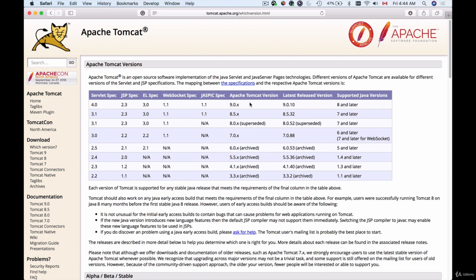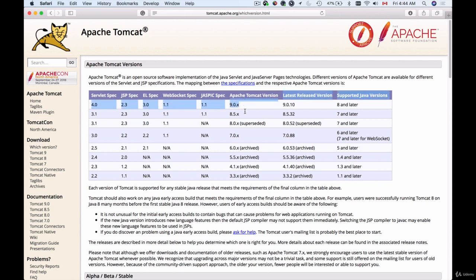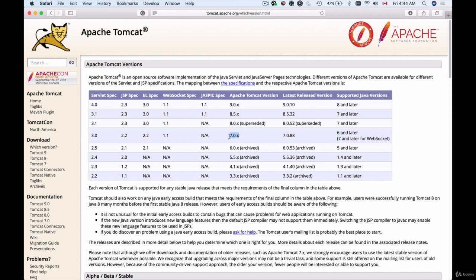In this table have a look at these two columns: Apache Tomcat version and the supported Java version. Depending on which Java version you have installed on your computer you can choose which Tomcat version to download. For example if you have Java 6 still running on your computer then Apache Tomcat 7 will be a better version to run.